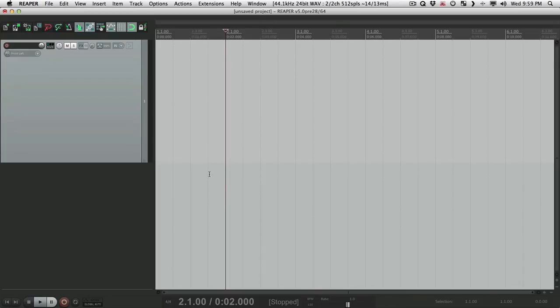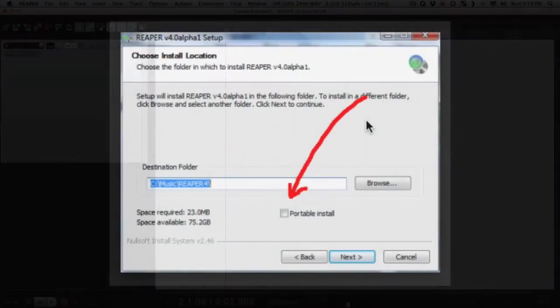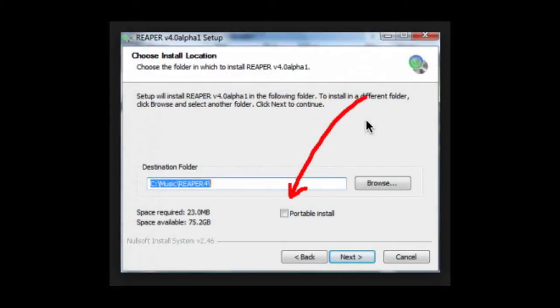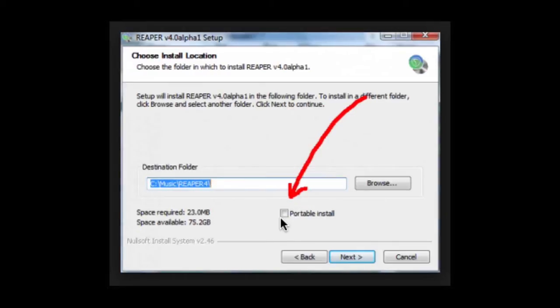Now I'm doing this on Mac, but most of this video will work on PC also, except for the first part. One of the benefits of using a PC is that when you're installing Reaper, you have this option right here: Portable install. If you click this button while you're doing the installation, it'll create a portable install. But otherwise, this video is the same for Mac or PC.